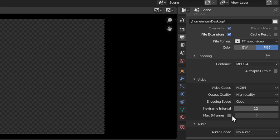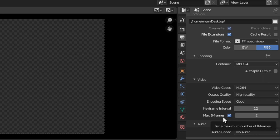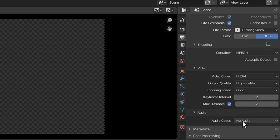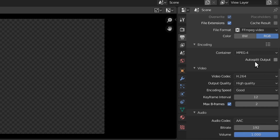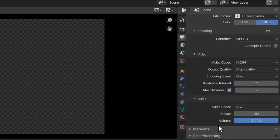YouTube also recommends that you use max B-frames of two, so we're going to set that to two. You can leave it at zero if you like — play around with it — but this is based off YouTube's recommendation. We want to have audio with our video, so we're going to use the AAC option. The standard is an MPEG-4 file with a video codec of H264 and an audio codec of AAC. You can set the audio bit rate to 192, and that should be all you need there.